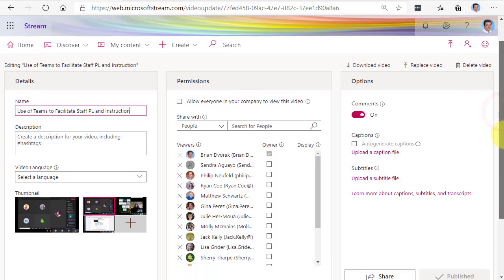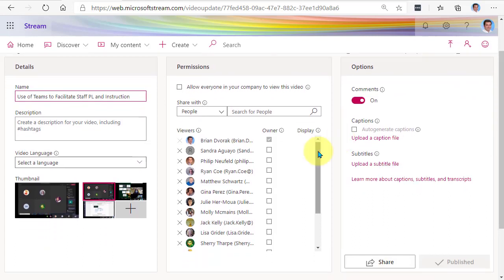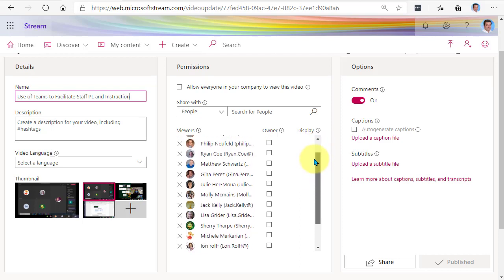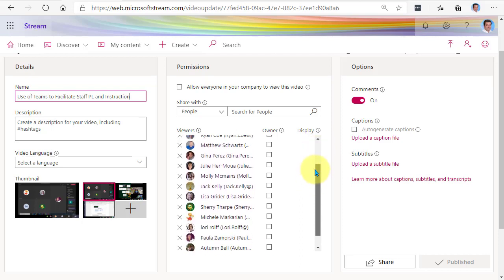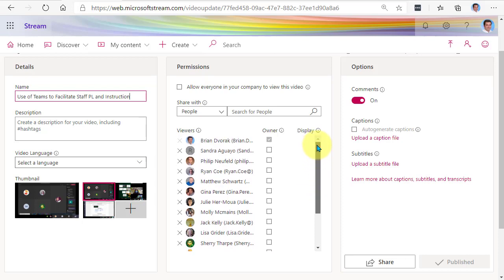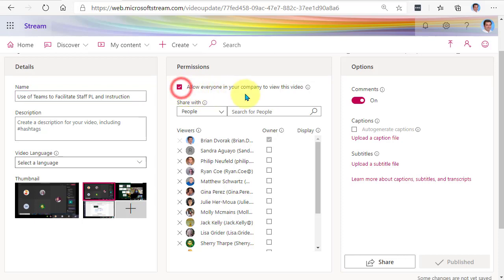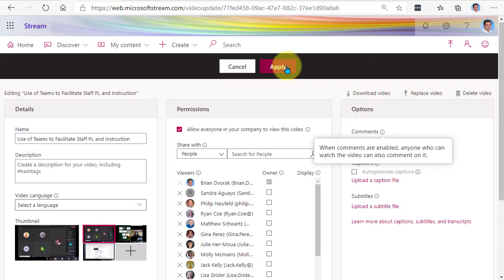We're going to go ahead and click the More menu and go to Update Video Details. In here, you're going to see a section called Permissions. This particular video only has a list of specific people who have access — they were originally invited to the meeting. Notice up here, Allow Everyone in Your Company to View This Video is unchecked. By default, your meeting recordings are not accessible to everyone. If you wanted to make this accessible to all, go ahead and check that box and then click Apply to save that.